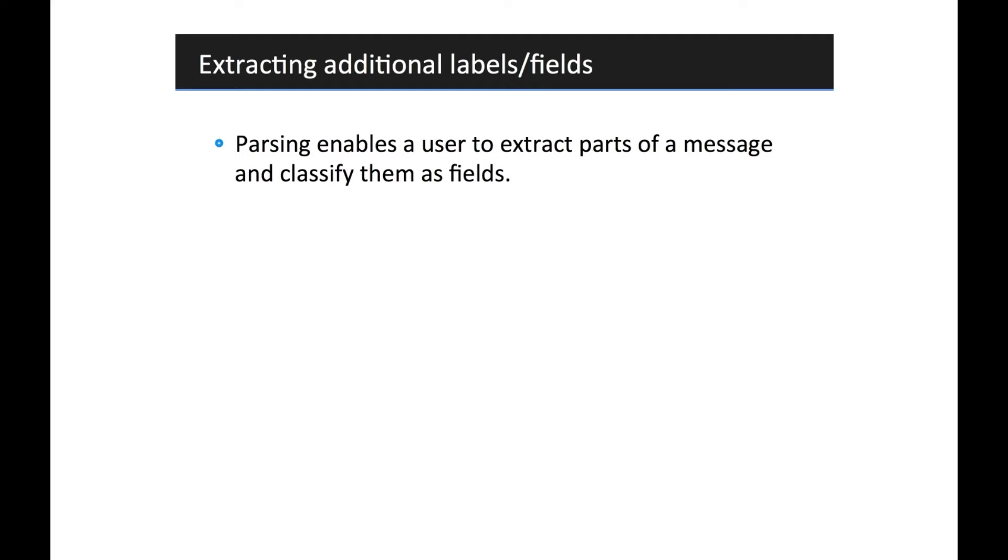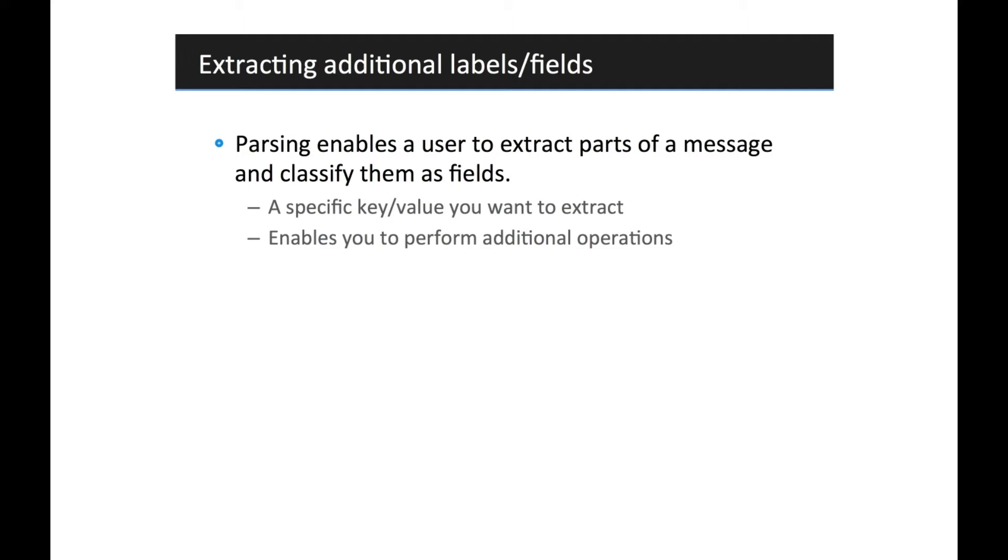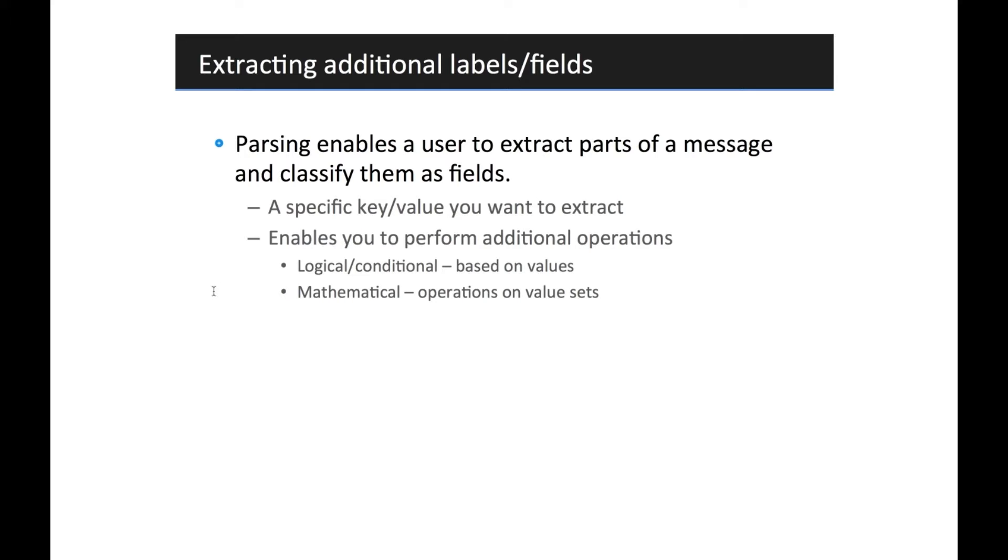You might want to pull a specific piece of data out, for example, a URL or a port number. It also allows you to do additional things to that, like grouping, doing mathematical operations, average sums, whatever you need to do.